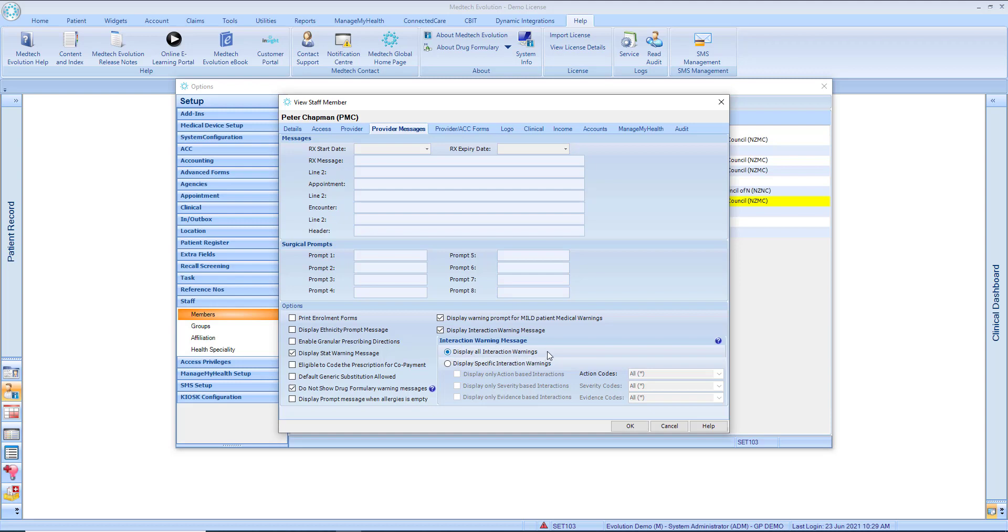Individual prescribers can choose to select Display Specific Interaction Warnings, where you can select the warnings that you wish to display.